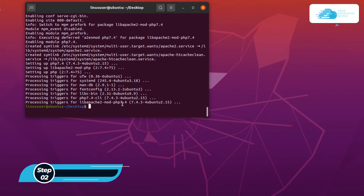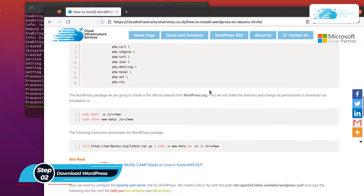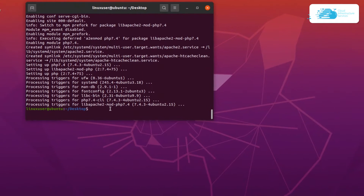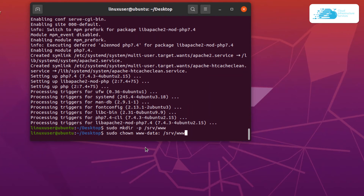The next step is to create a directory in which we are going to download and install WordPress. Head to the blog post and copy the commands: the first command creates the directory and the second changes the permissions of that directory. Paste both commands into your terminal and hit enter.